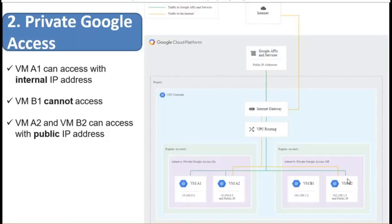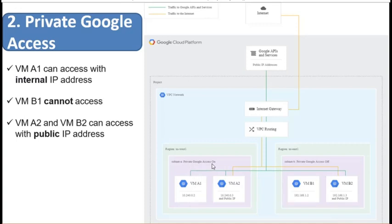Let us review a use case for Private Google Access. We have two subnets, each with two VMs. A1 and A2 sit in subnet A with Private Google Access set to ON; B1 and B2 sit in subnet B with Private Google Access set to OFF. For VM A1, which has only an internal IP address and Private Google Access ON, it can access Google APIs using its internal IP. For A2 and B2, both having public IP addresses, they will access Google APIs and the internet via their public IPs — meaning Private Google Access being ON has no impact on VMs with an external IP address.